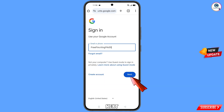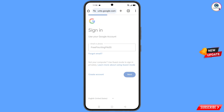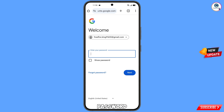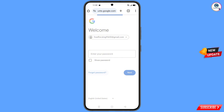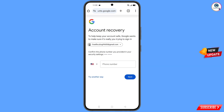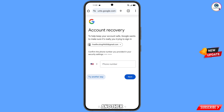Tap on Next. Google will ask you to enter the password — since you have forgotten the password, tap on Forgot Password. Google will then ask about two-step verification. Since you don't have access to your phone number, simply tap on Try Another Way.